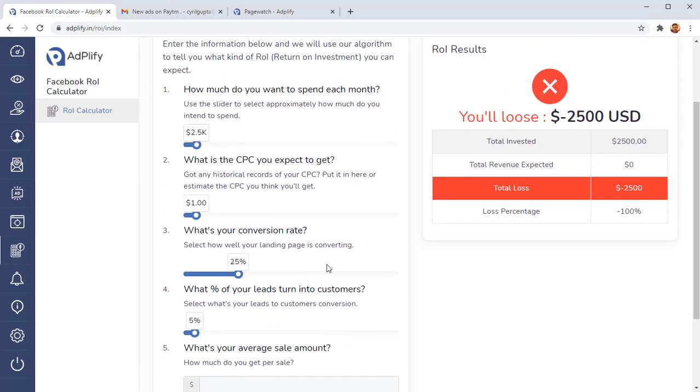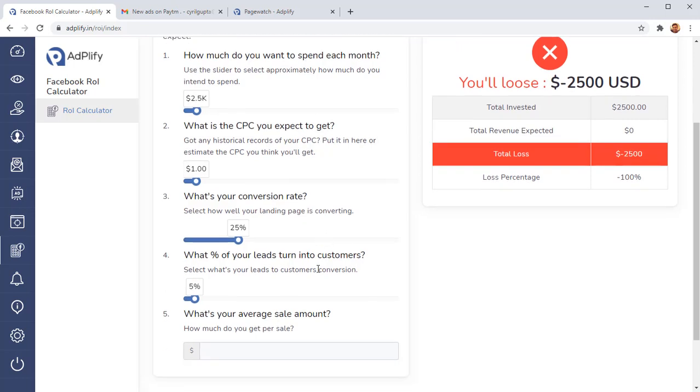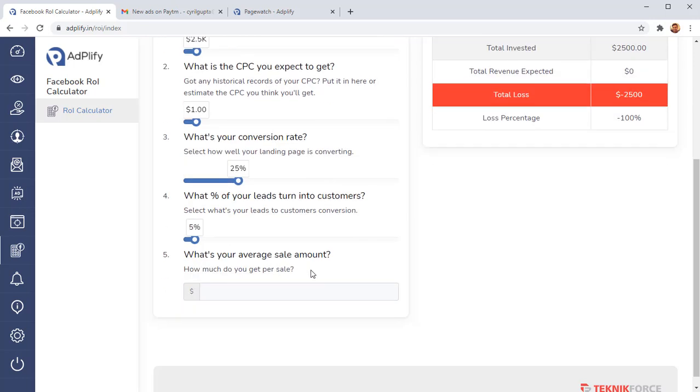The next tool we have is the Facebook ads ROI calculator. And what this lets you do is it lets you find out what your ads are going to do when you scale up. Based on the data you have, when you scale up your ads, you often find that as soon as you scale up, your ads become unprofitable. That is a wastage of money. But with the Facebook ROI calculator, you can put this data in, put your estimates in.